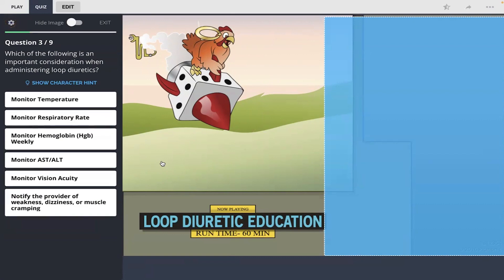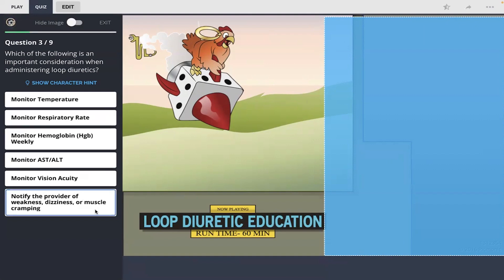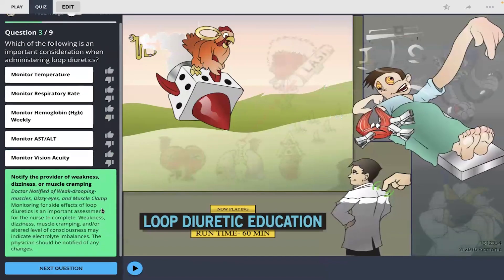Which of the following is an important consideration when administering loop diuretics? After reading the answers, I am going to click the last one: notify the provider of weakness, dizziness, or muscle cramping. And I got that right.